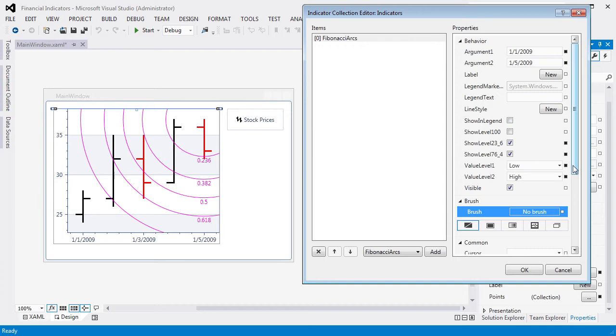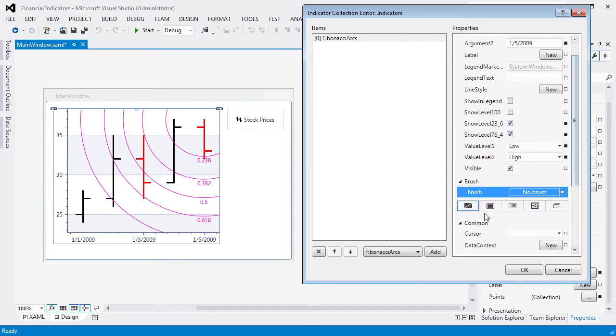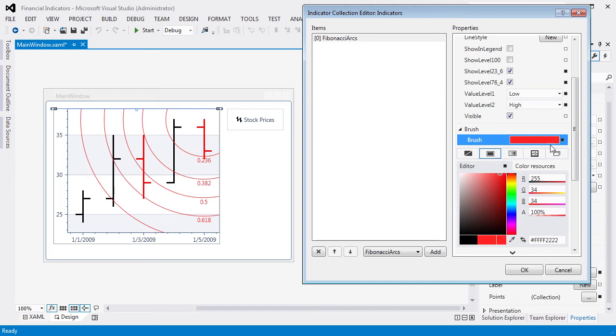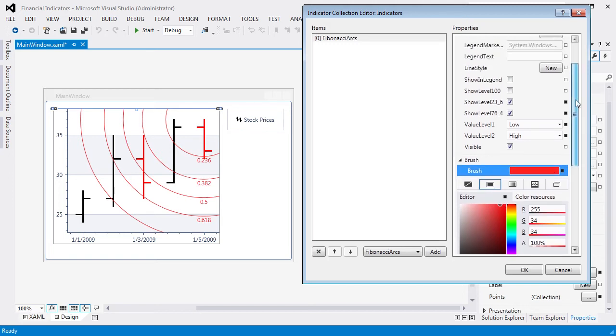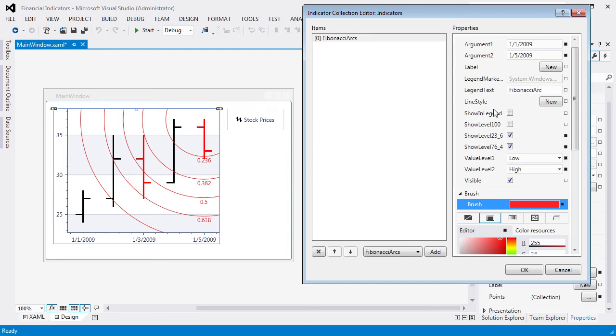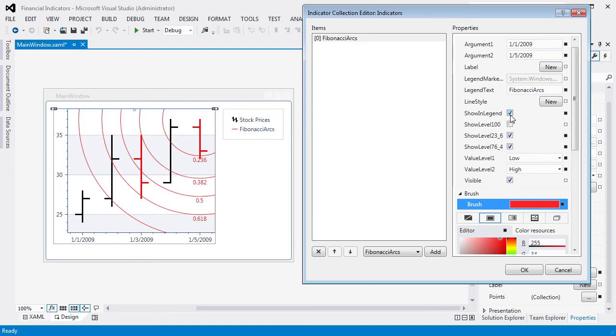You can also customize the appearance of indicator lines. For instance, let's change its color in the brush editor. Finally, we specify the indicator name in the legend text property as Fibonacci arcs. To display this text in the legend, select Show in Legend.